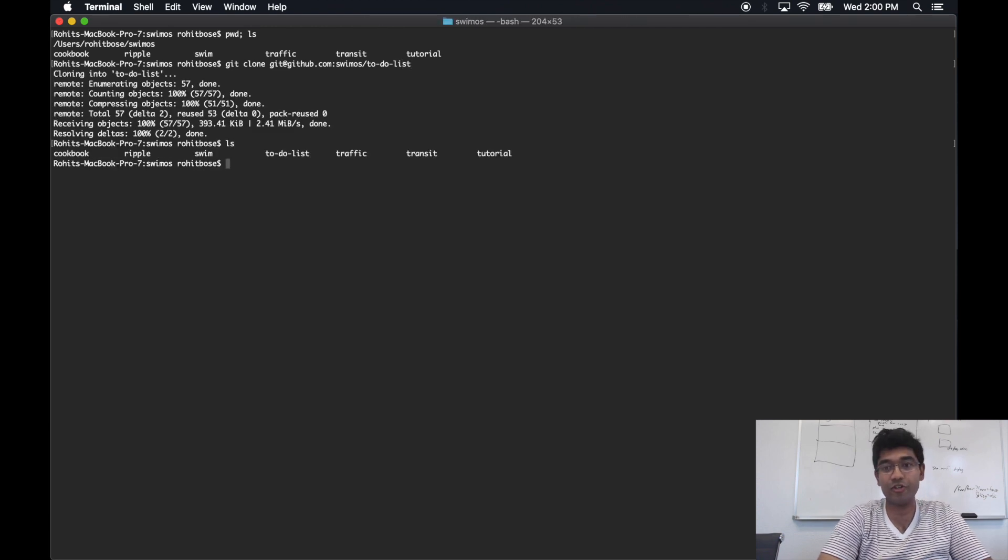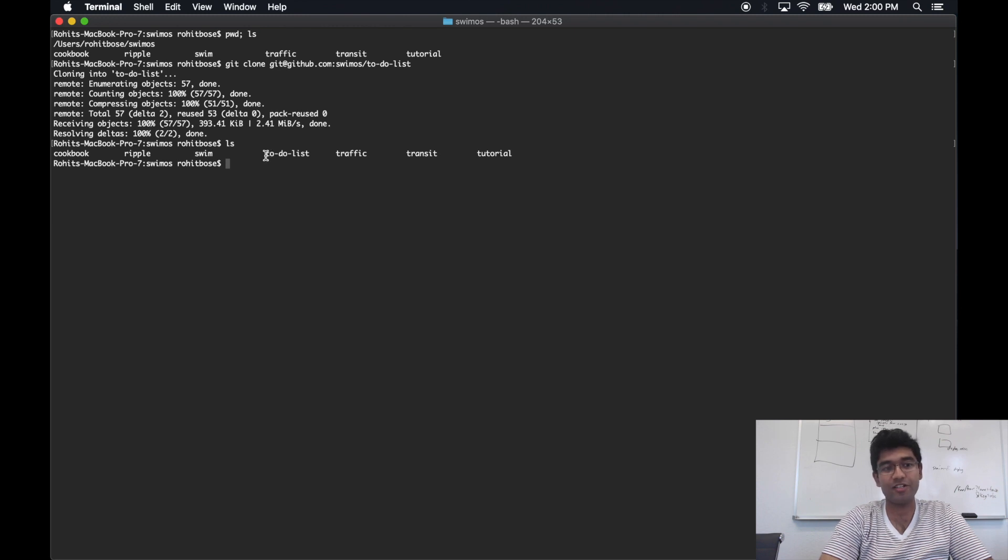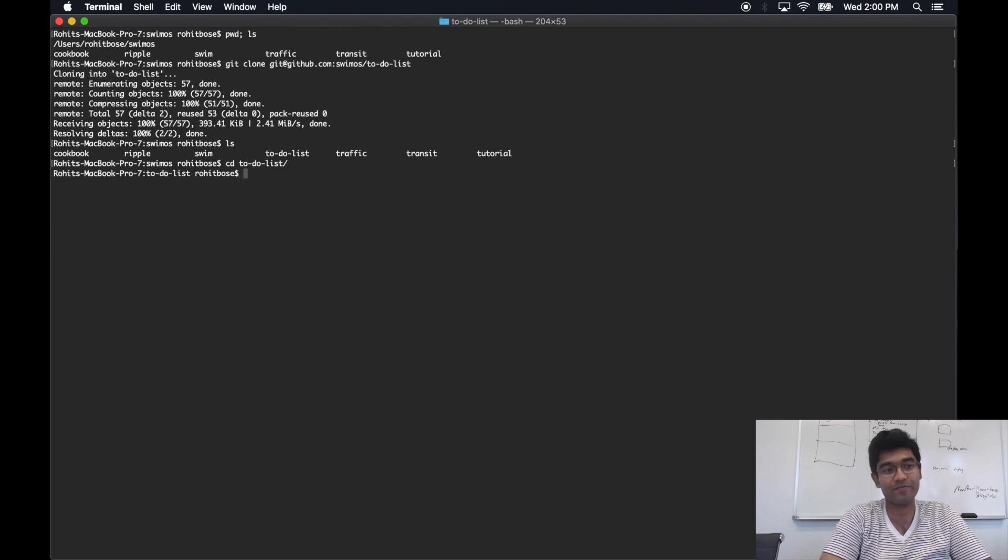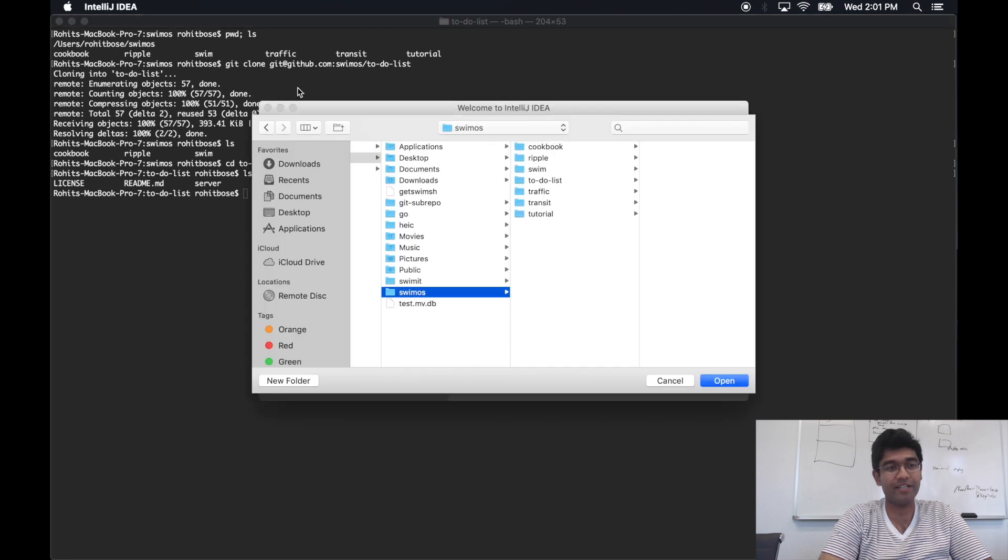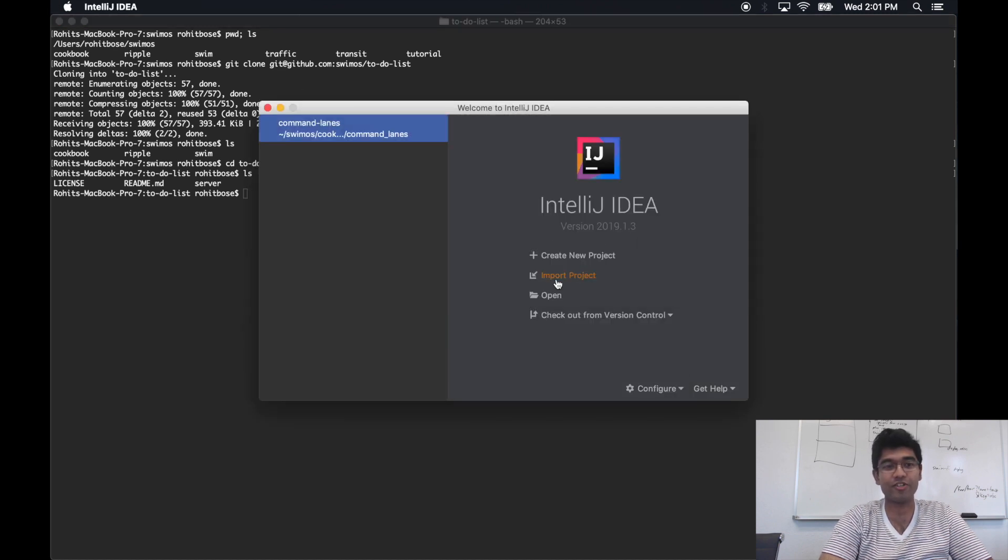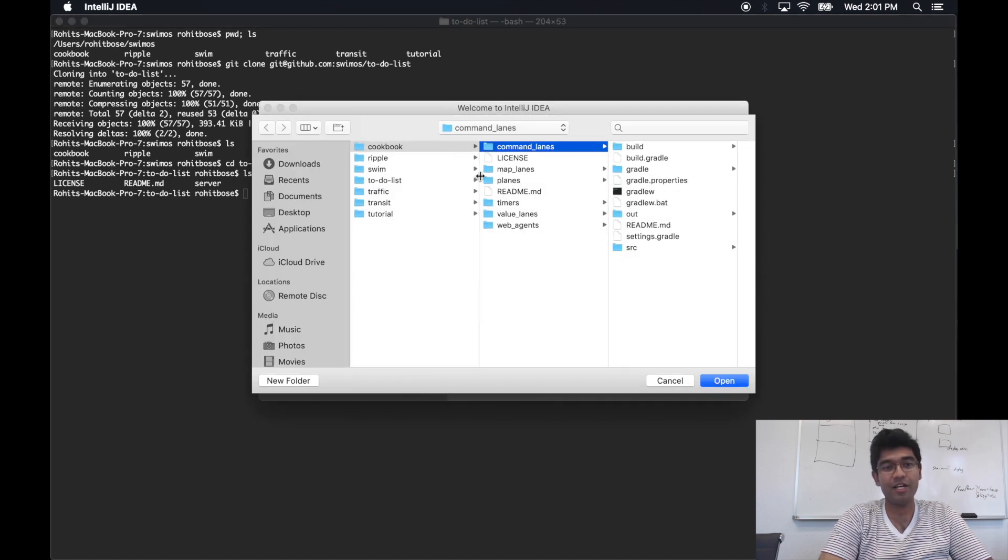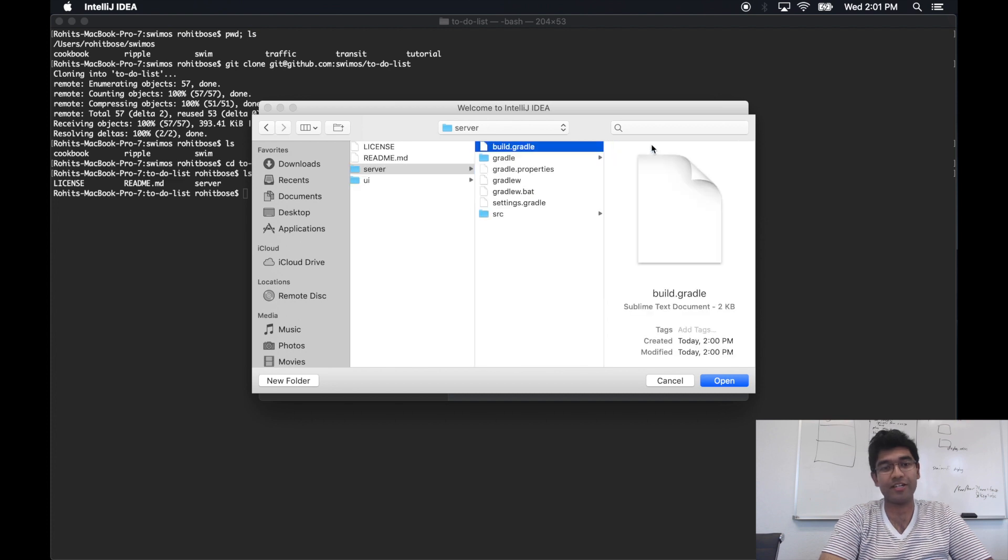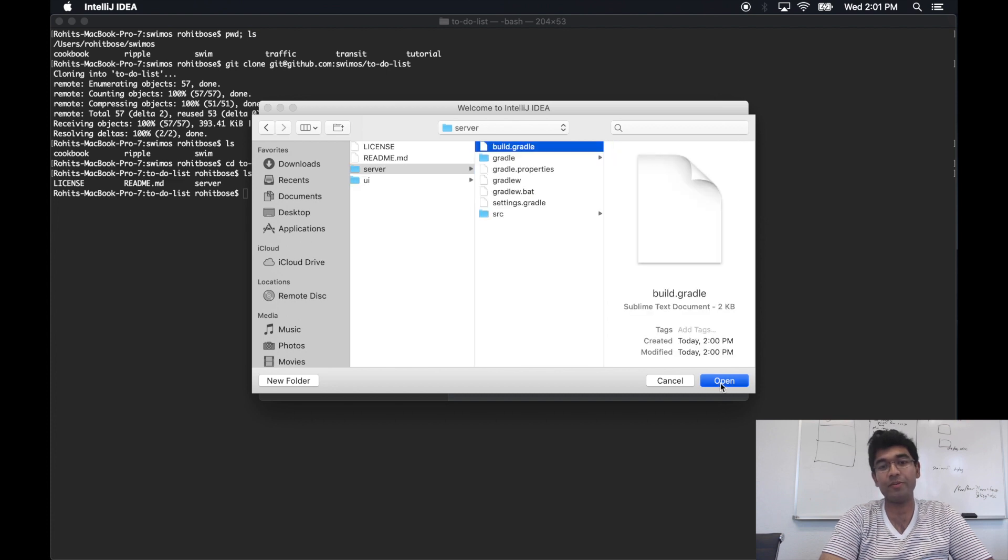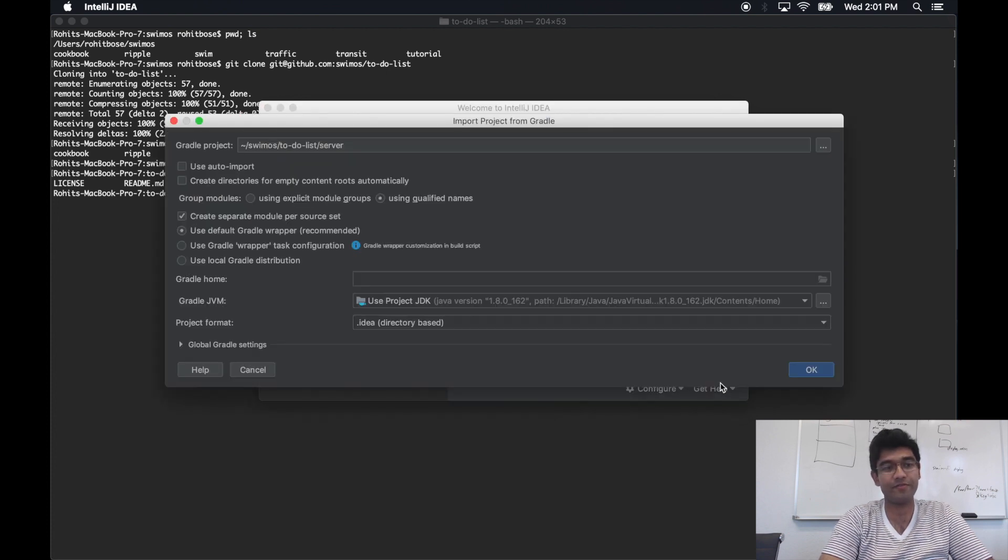This repo has both server and UI subfolders. Let's work with the server piece first. I'll be bringing up IntelliJ as my IDE, and it's definitely overkill for such a small app. If you're following along, a basic editor will be more than enough.